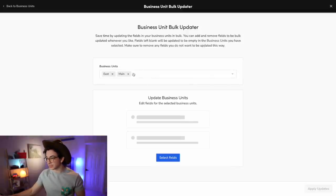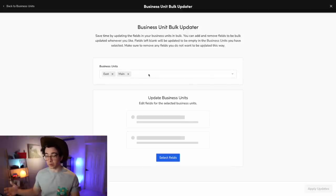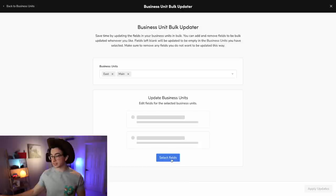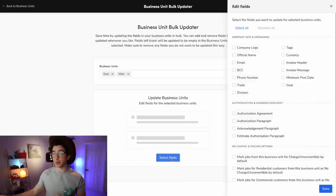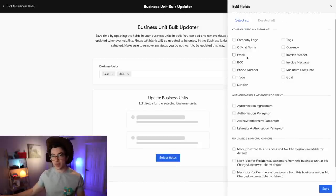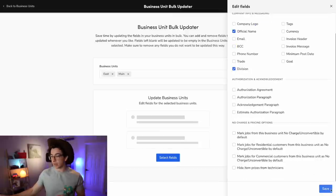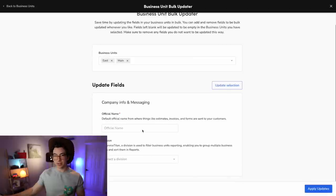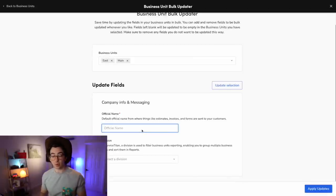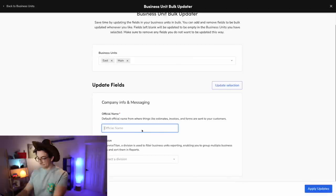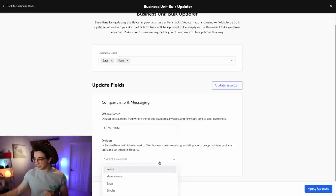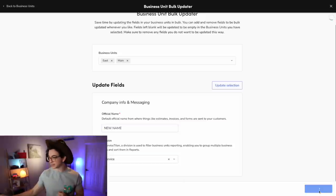So right here are the business units that we selected. We can add more or remove some if we need to. And then we're going to click select fields to choose the fields that we want to update. That gives us this flyout where we can check off whatever fields we're trying to edit. So let's say I'm trying to change the official name of these business units and the division. I'll click save and then I can put in whatever I want the official name to be for all of the selected business units. I'll choose the division here and hit apply updates, and you'll see those updates have been made in bulk.